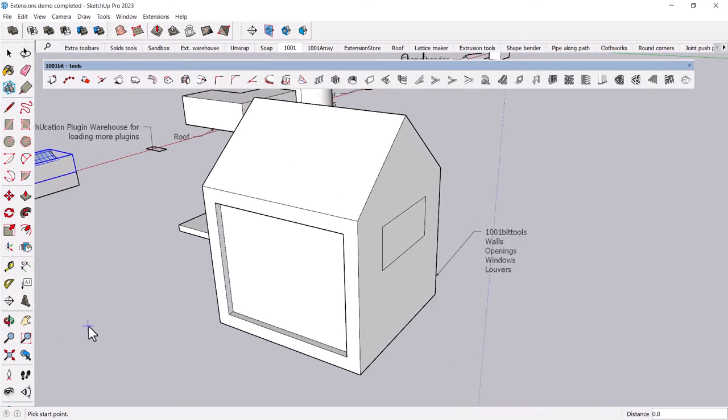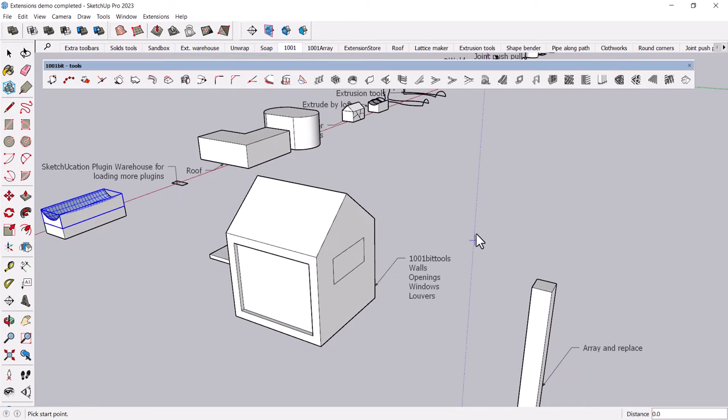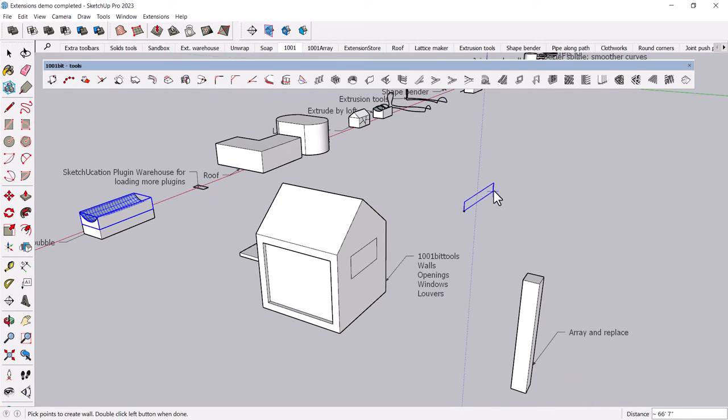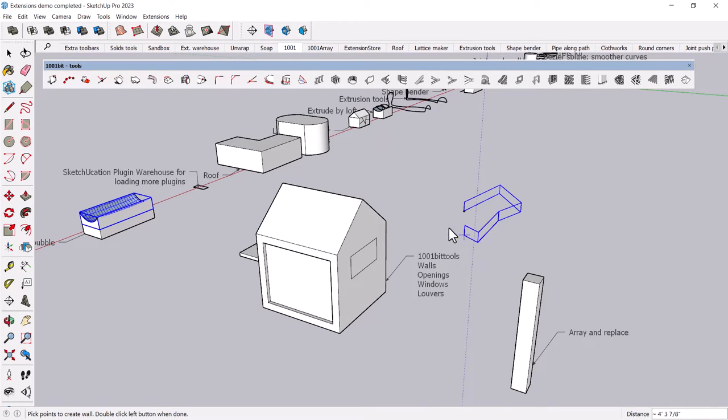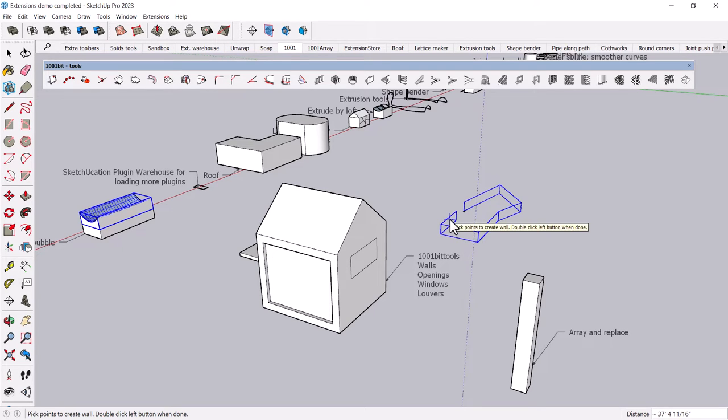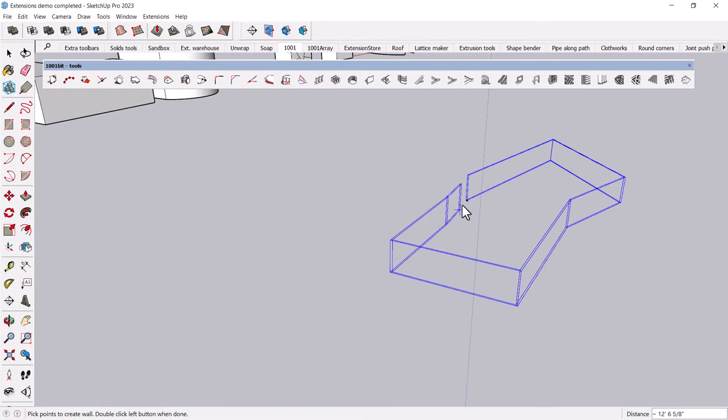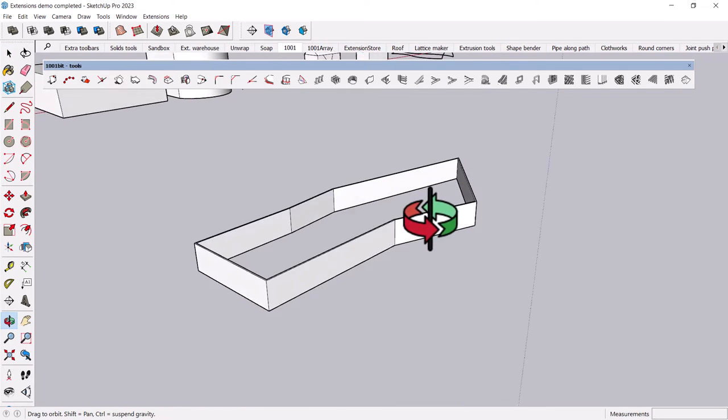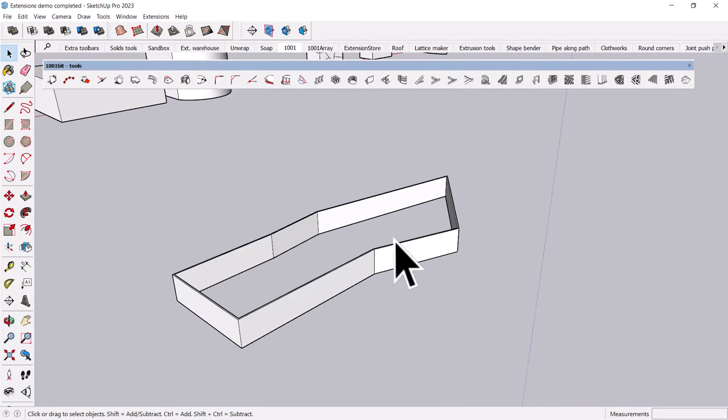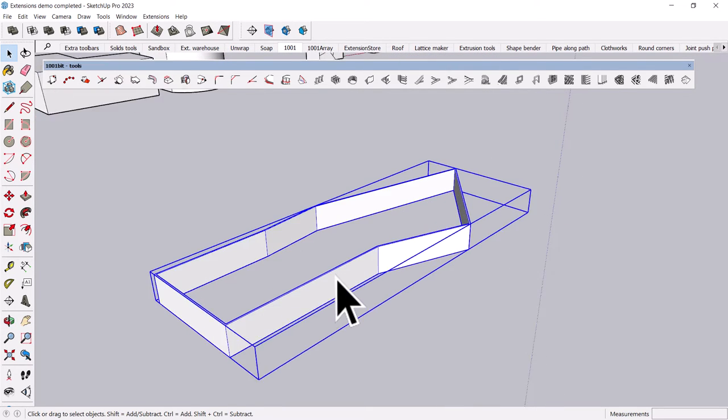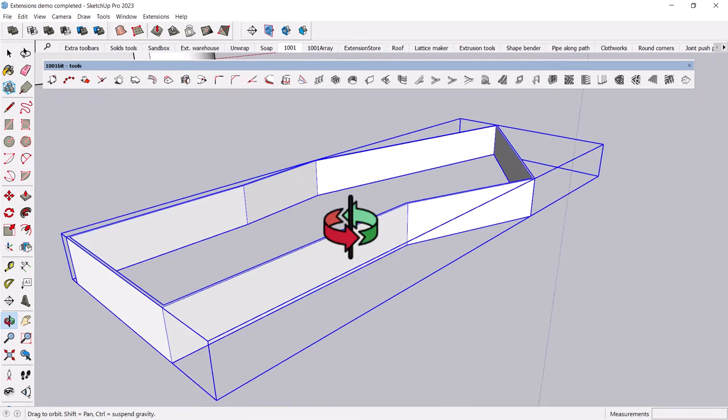I'll just zoom out here, and I can kind of click and create a chain of walls. You can also use the arrow keys to force it to go in the orthogonal. And if you go back to the beginning where it snaps, it will create a whole group of these walls.